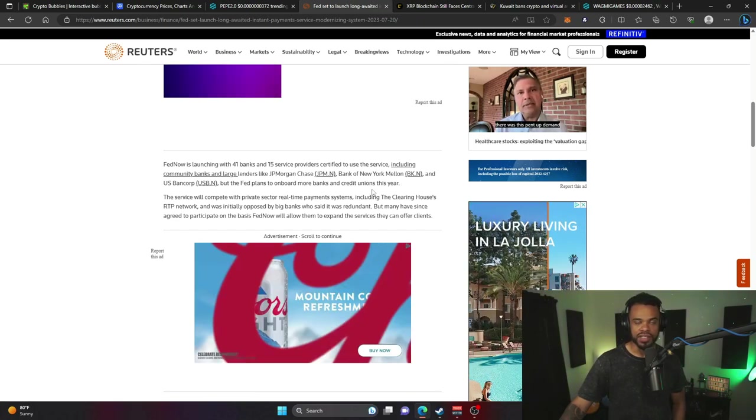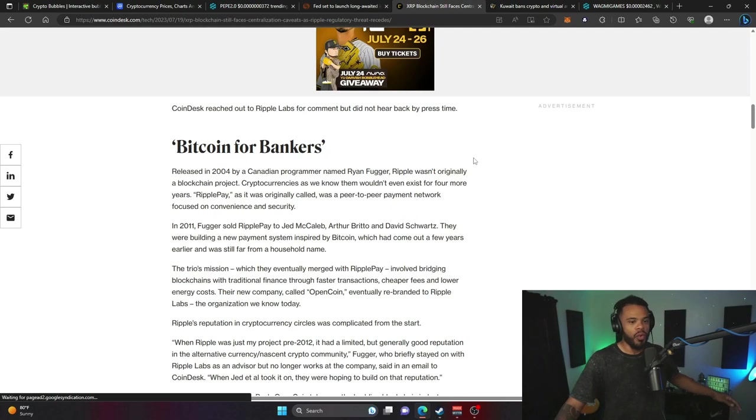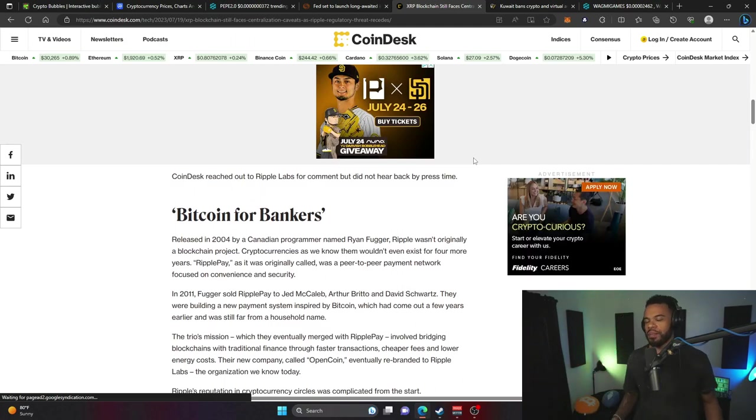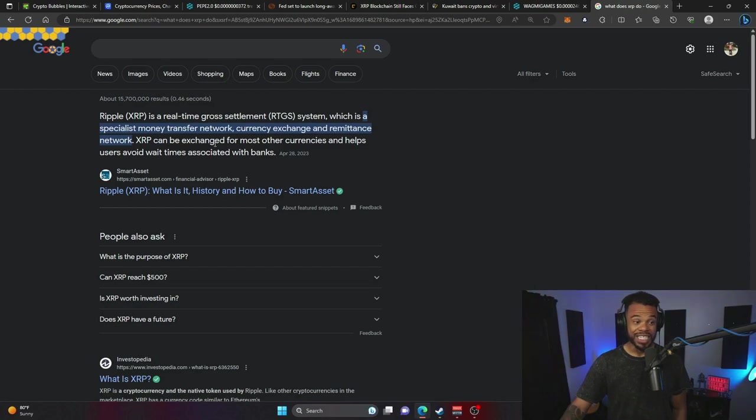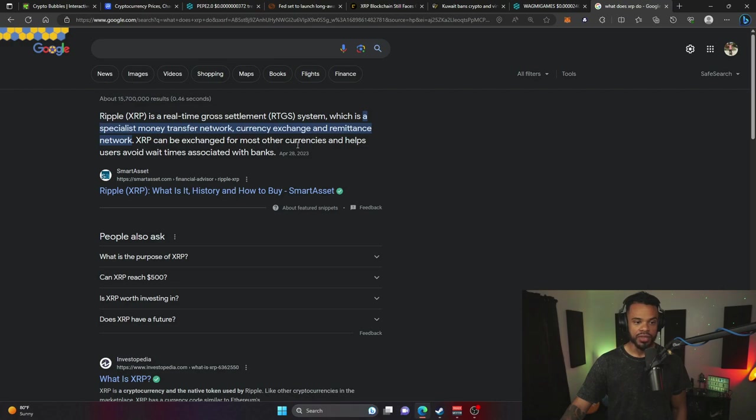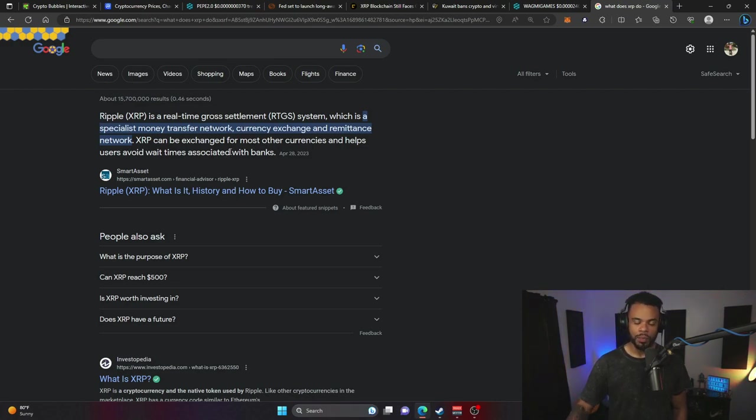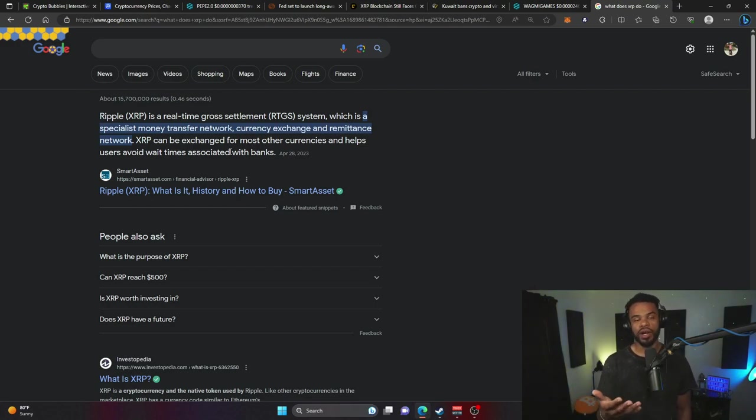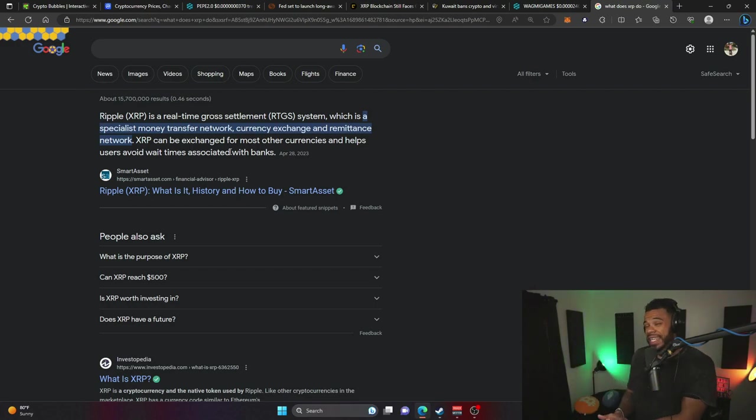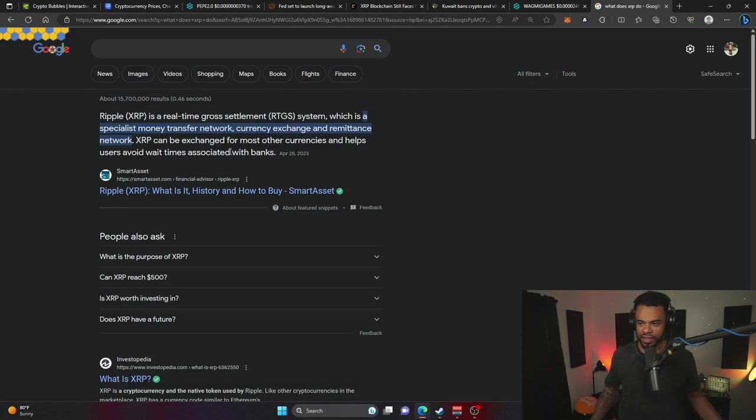So what the heck does XRP do? As you can see, Ripple XRP is a real-time gross settlement system, a specialist money transfer network, currency exchange and remittance network. XRP can be exchanged for most other currencies and helps users avoid wait times associated with banks. Pretty much the Fed Now program is looking to do what XRP already does. We'll see, may the best object win.